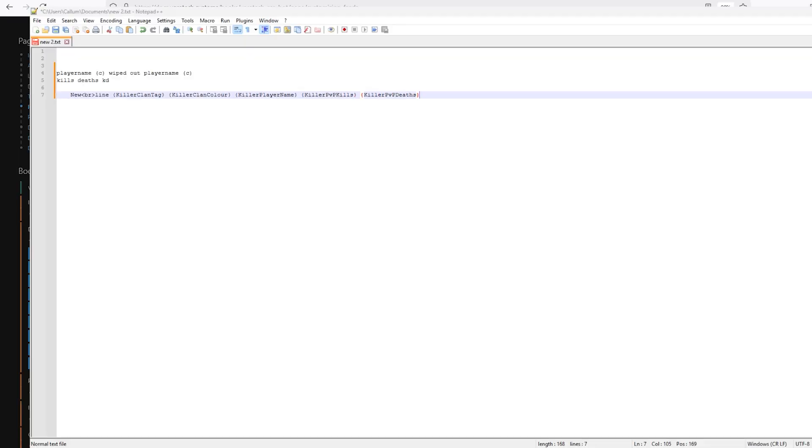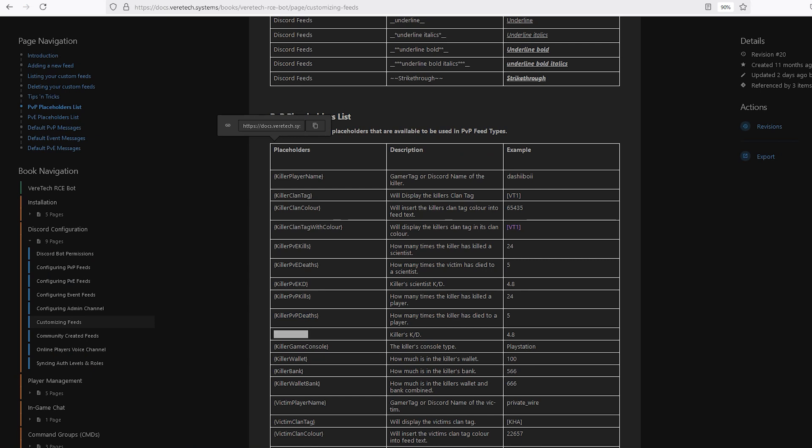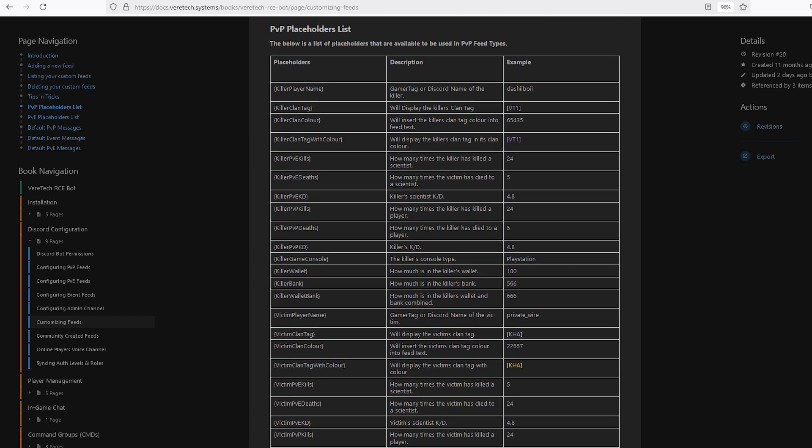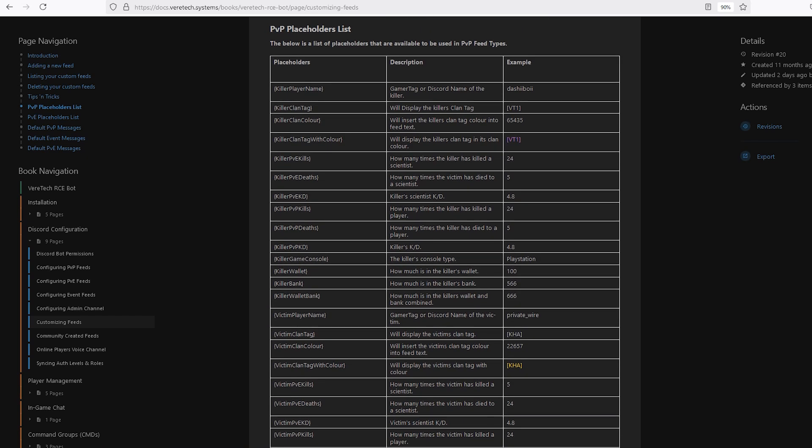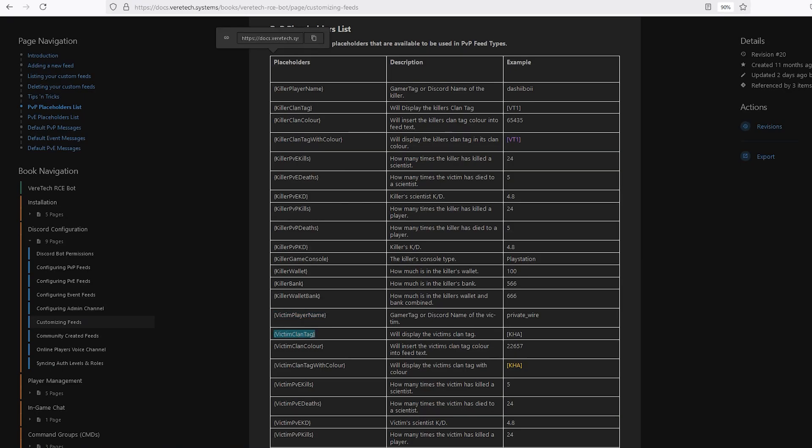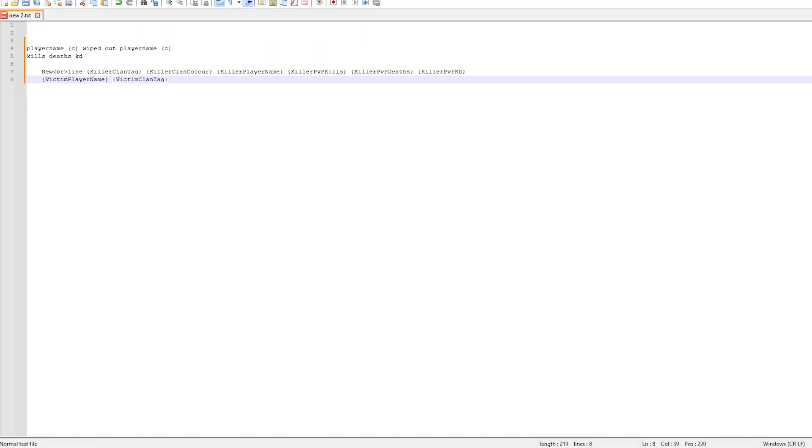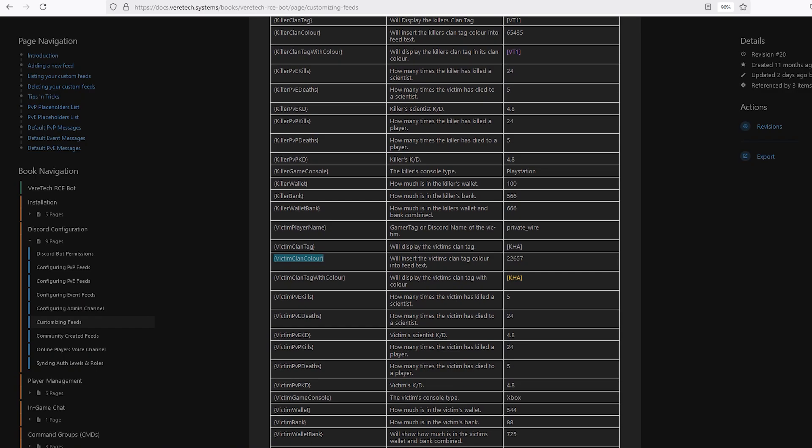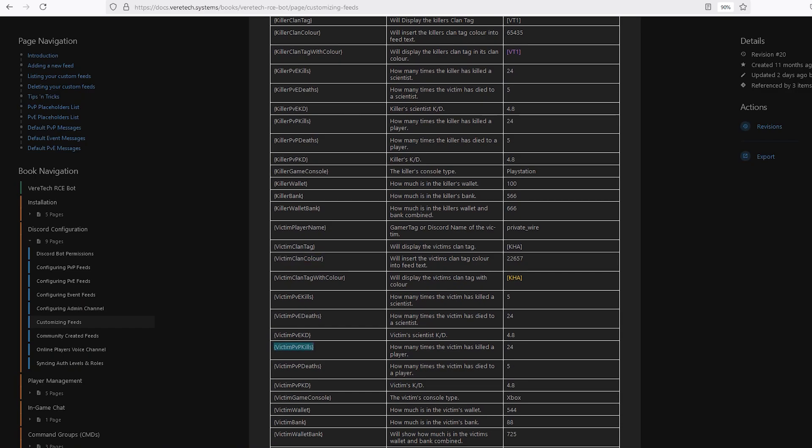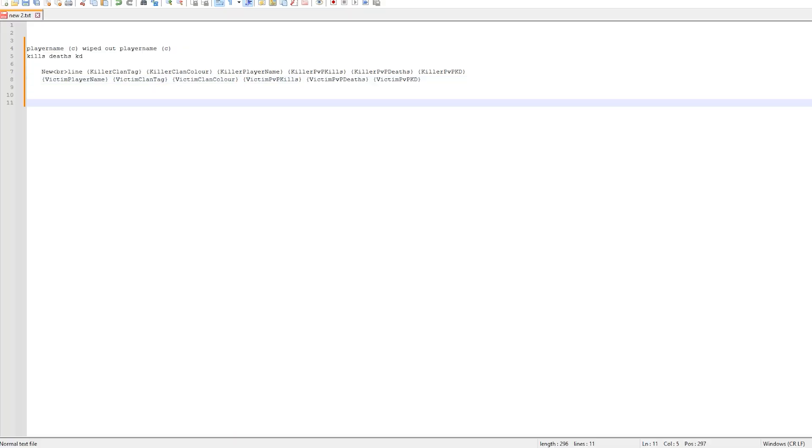Back again to the docs. On the very next line, we see we have the KD ratio placeholder. Let's again grab that. Now we have all the items for the killer. Let's do the same again for the victim. I'm going to speed through this, but just as you'll see here, these are in the victim section of the placeholder just below and can be found one underneath the other.